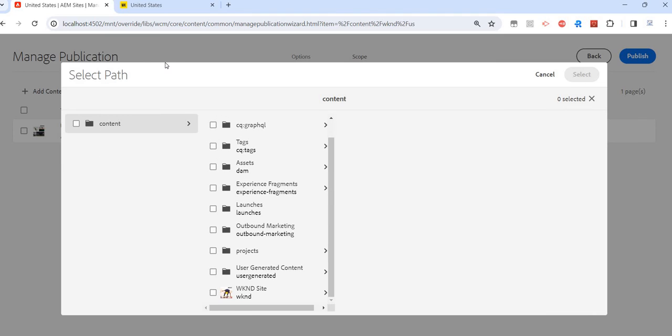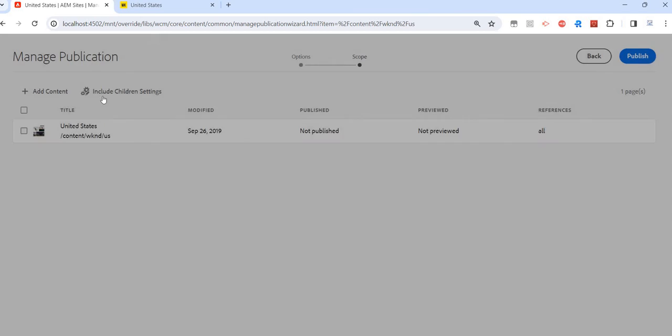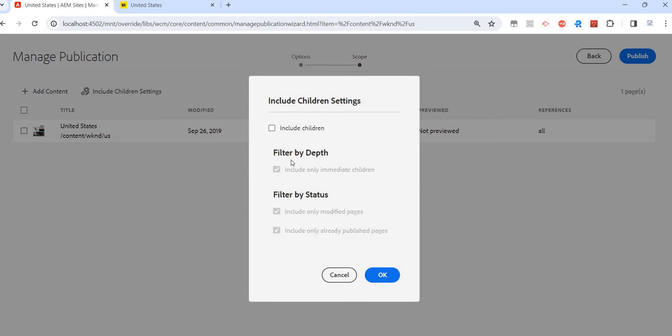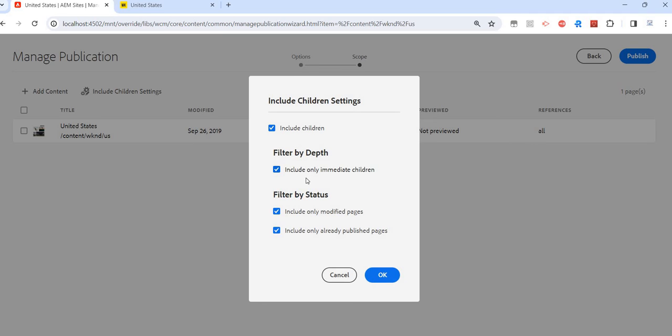I also have this setting to Include Children. When I click on it, it asks if we want to include all the children under this page. There might be many pages under it. Do we want to include only immediate children, or also the children of children? Do we want to include only modified pages, or only already published pages?